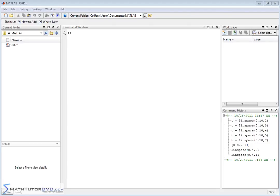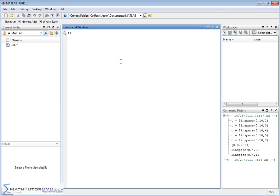Hello, welcome to this section of the MATLAB tutor. In this section we're going to continue working with vectors and specifically learn how to join two vectors together into a larger vector.